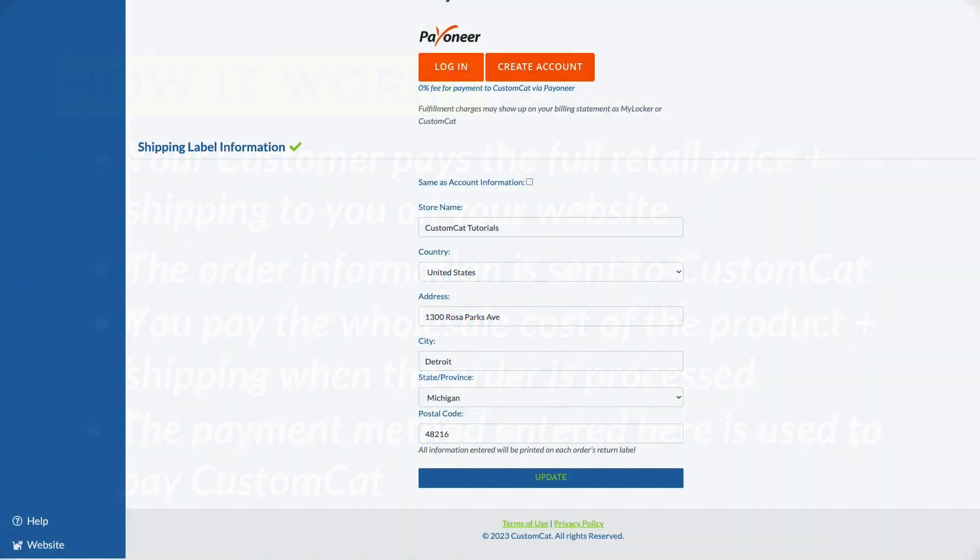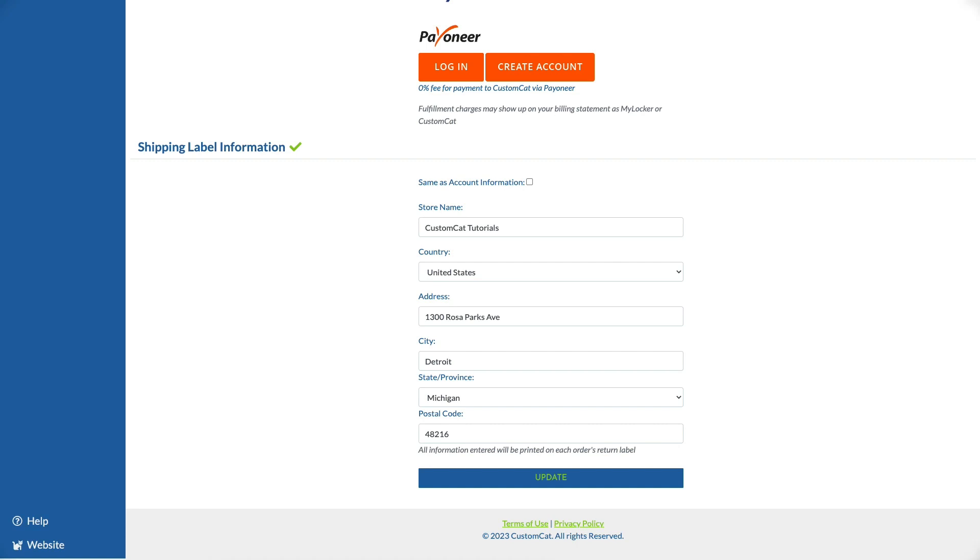Within your store settings you can also enter return label information which will update the address noted on your order's shipping labels. This will ensure your customers associate your business with the order. Our shipping partners will only accept valid US addresses in this field. If you do not enter a valid US address in this field the CustomCat business address will be entered by default coupled with your store name.